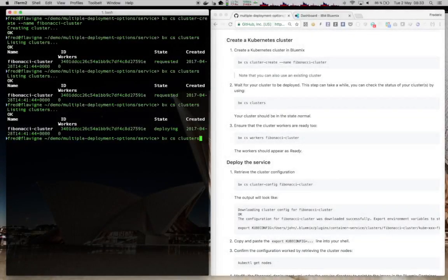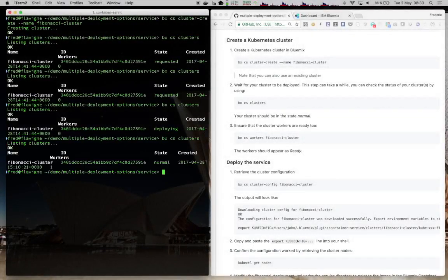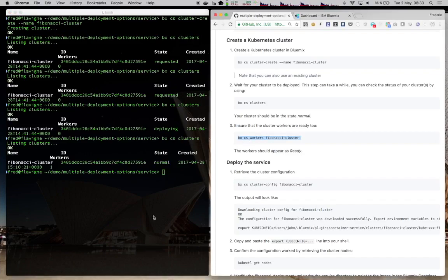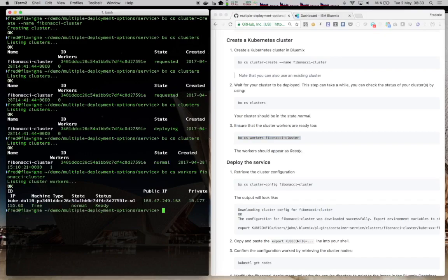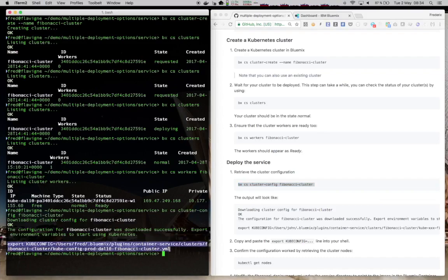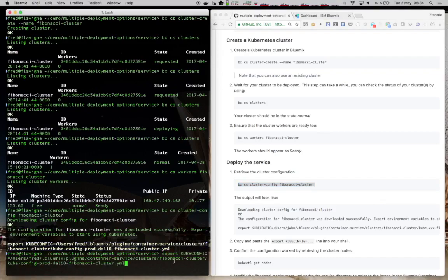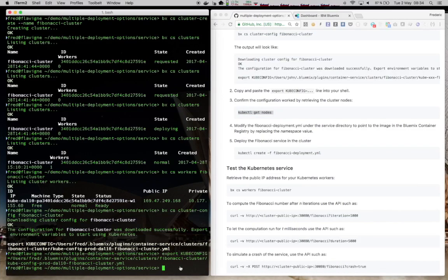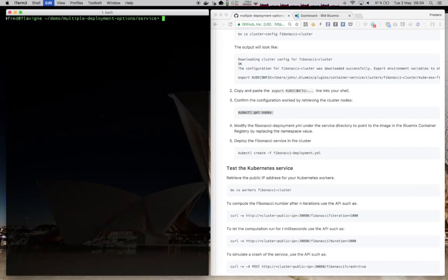Once the cluster is deployed and in a state normal, we can look at the workers to find out if they are ready. They should be. So now that this cluster is ready, let's retrieve its configuration so that kubectl can work correctly. I'll just copy paste this line here to configure my environment. And now I can make sure that kubectl is talking with my cluster. So here I'm retrieving all the nodes. There is one in the free cluster. Alright, this is working.